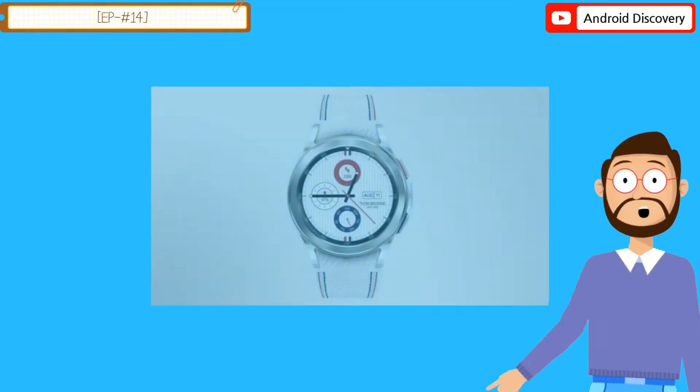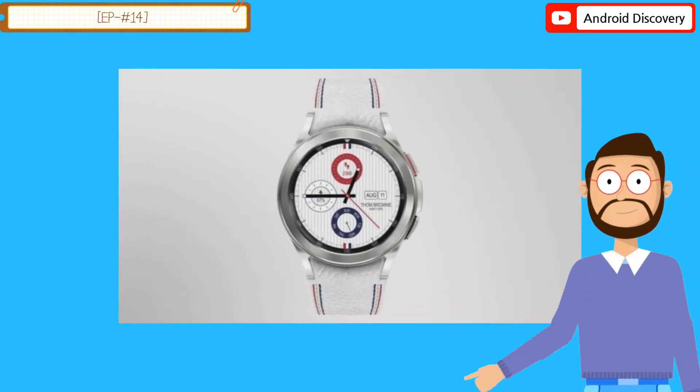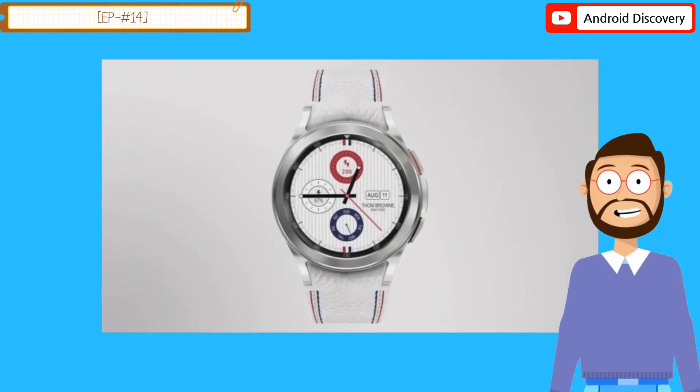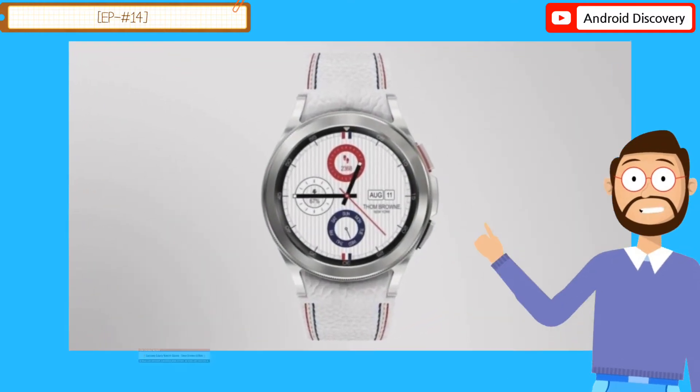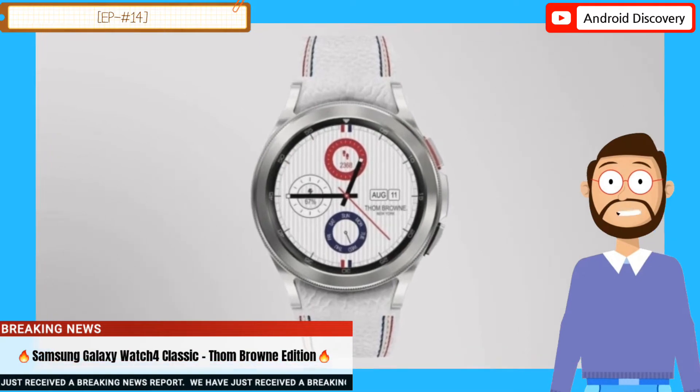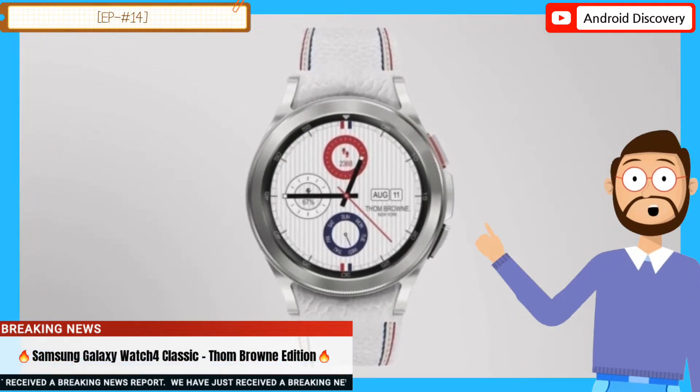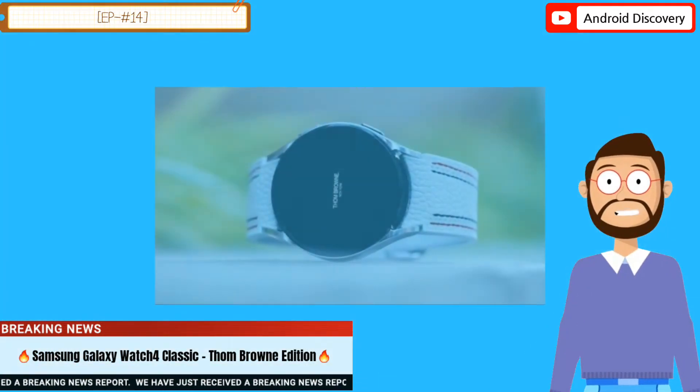Samsung is now back again with Galaxy Watch 4 Classic Tom Brown Edition. Limited edition smartwatch carries a premium price tag and will hit the shelves next week.